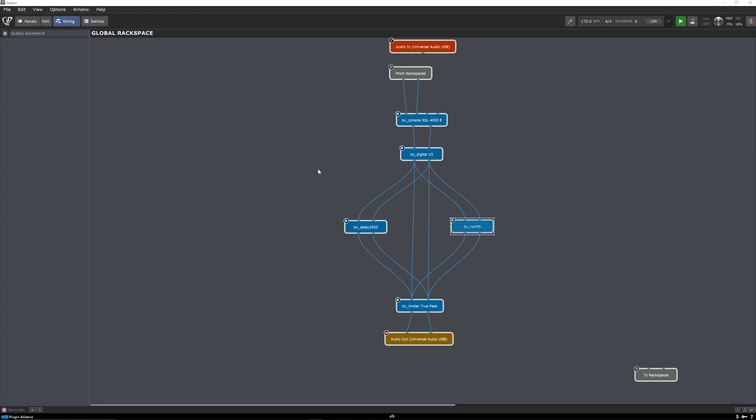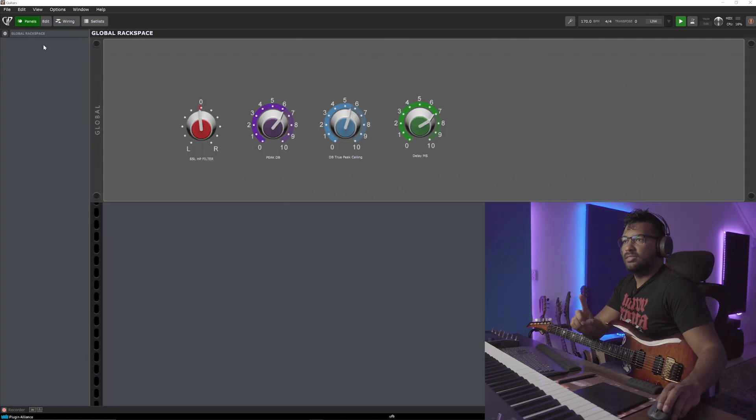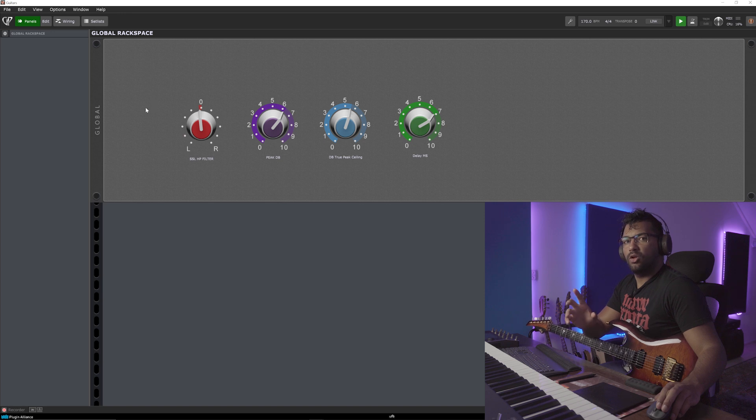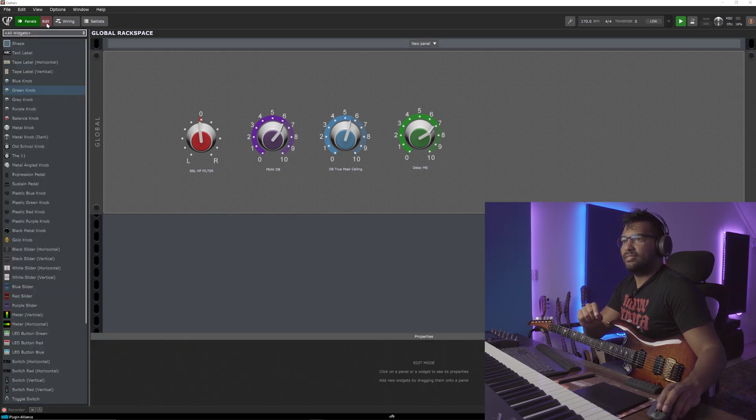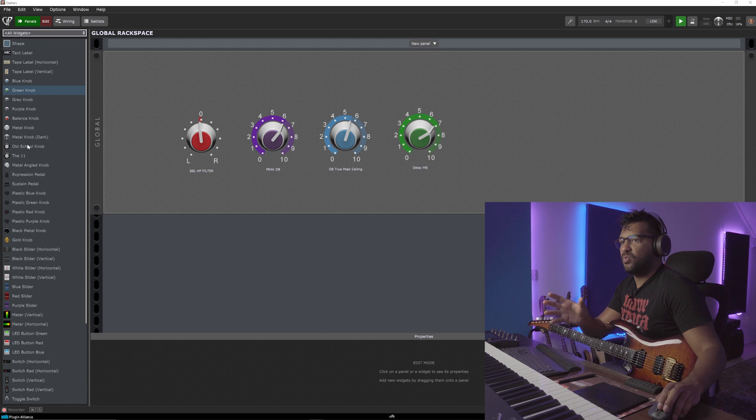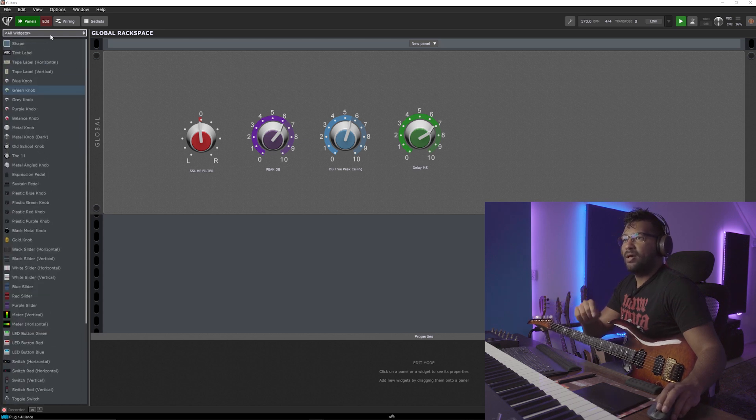Now here comes a very cool thing. So when I go to panels, this is the global rack space panel. And you see these knobs here. Now this can be edited however you want it. Metal knobs, balance knobs, sliders, anything.